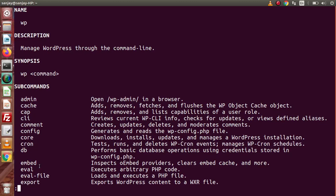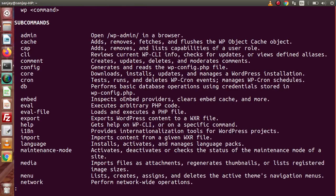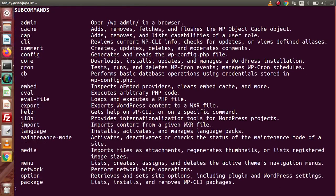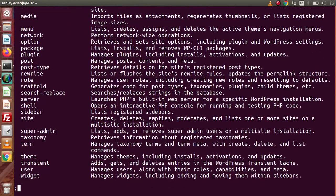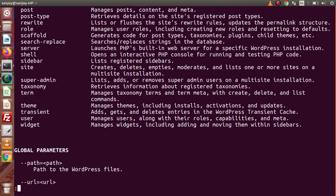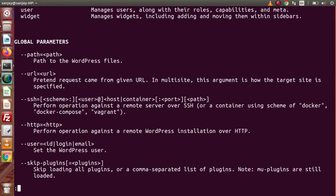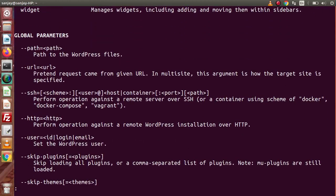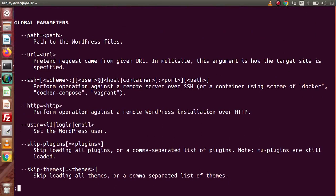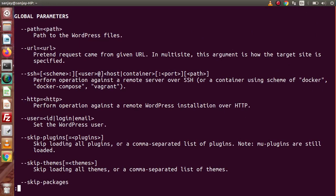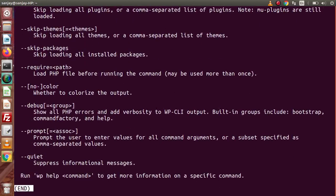Step by step, we will discuss each command in this playlist. If I scroll down, we have many different commands, and further down we have global parameters like path, URL, SSH, HTTP, and so on.